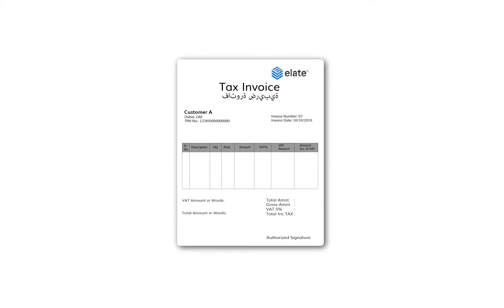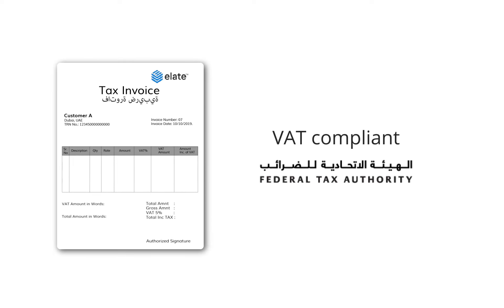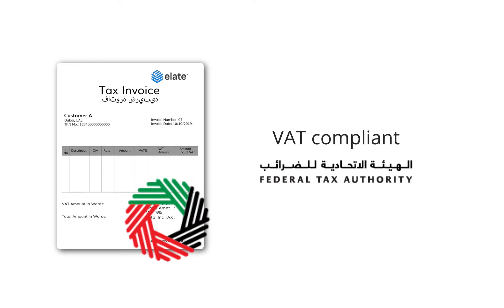Tax invoice format from Alate QB Add-ins is VAT-compliant as per the guidelines laid down by the Federal Tax Authority.